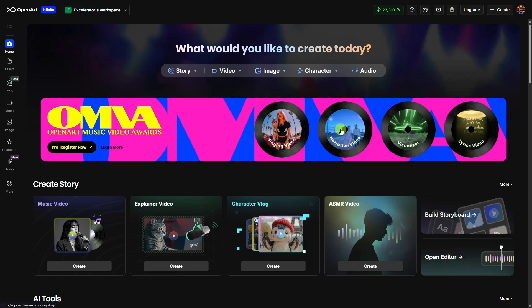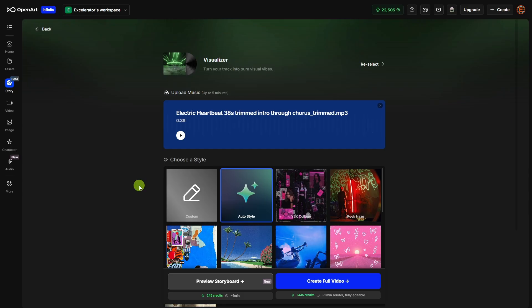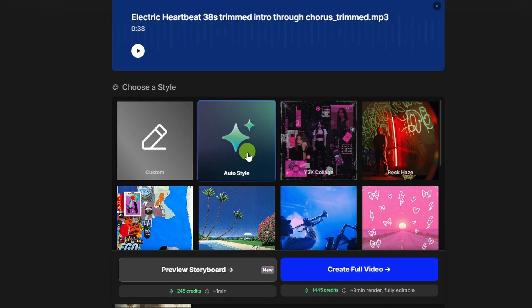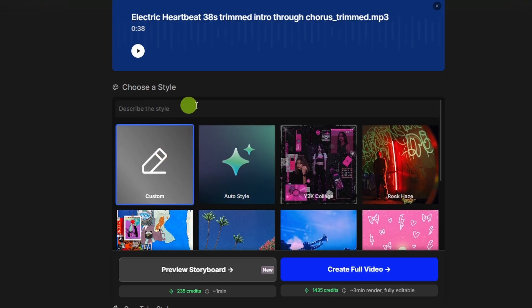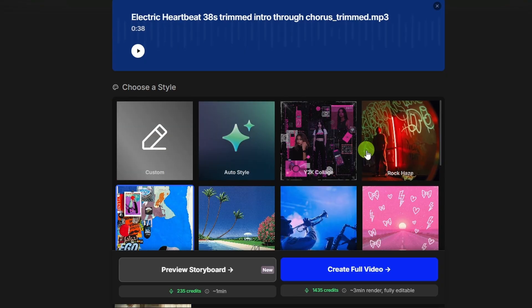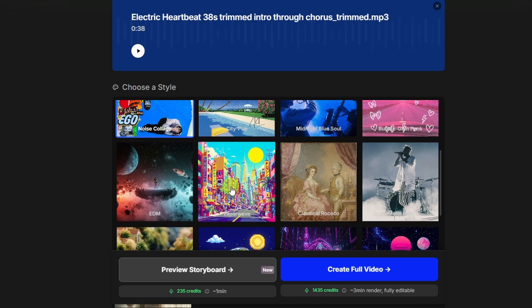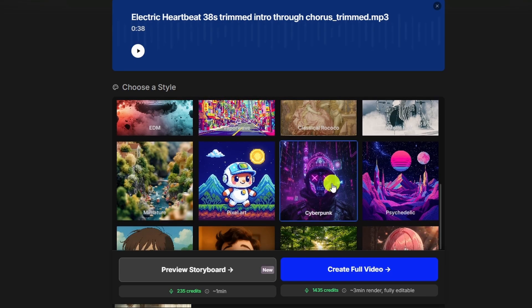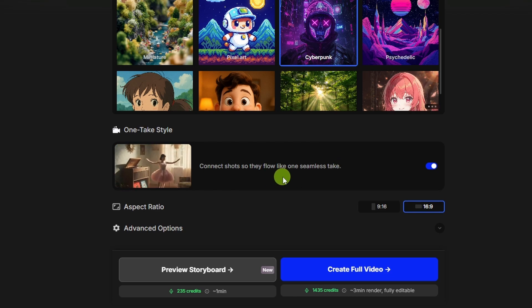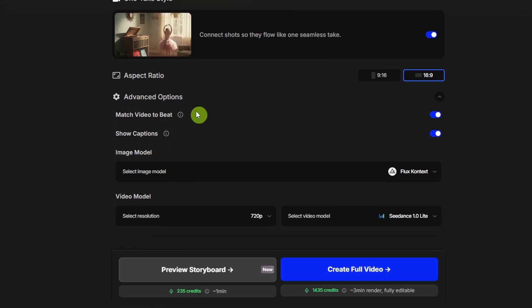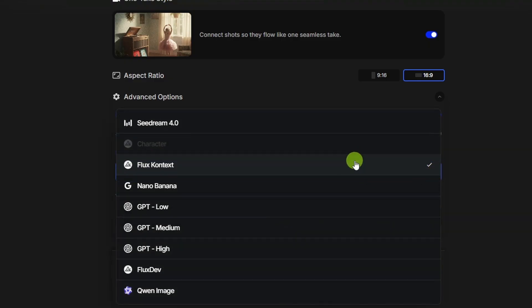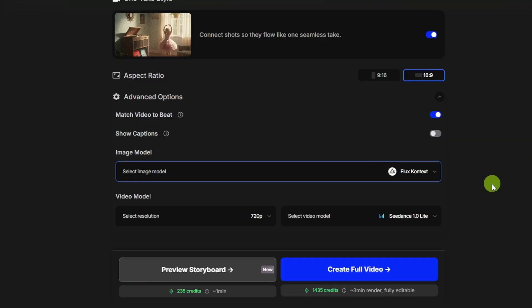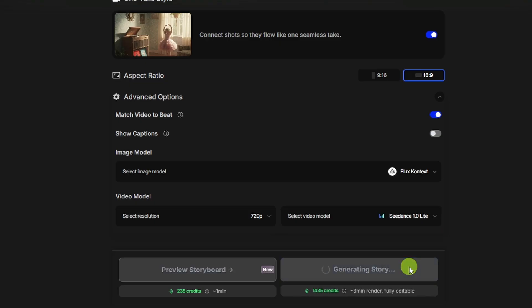So far, we've looked at the singing video and the narrative video. Let's check out the visualizer. I'll drag and drop my song file in there. We'll click confirm. For the visualizer, we need to choose a style. You can leave it on auto and let it figure it out. You can go to custom and describe your own style. Or you can pick one of these preset styles, rock haze, noise collage, vaporwave. Let's go cyberpunk. For this one, I think we'll leave the one take style on so we can have that seamless flow from shot to shot. We'll leave the aspect ratio at 16 by 9. For the advanced options, we've got match video to the beat. We'll leave that on. We'll turn off the show captions. We can always add those later. The default image model for the visualizer is flux context. You've got some other options there. We'll just stick with the default. For the video model, it looks like it's C-Dance 1.0 Lite. That's fine. We'll go ahead and create full video.